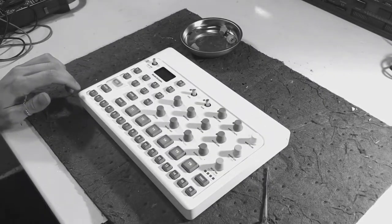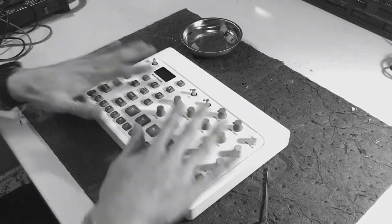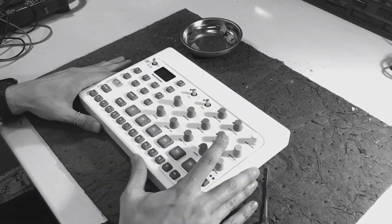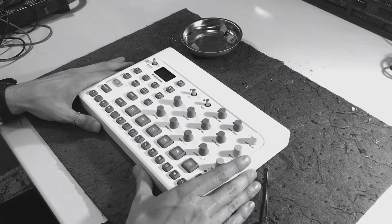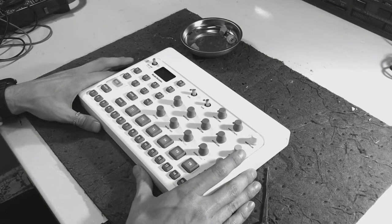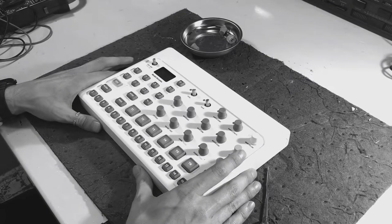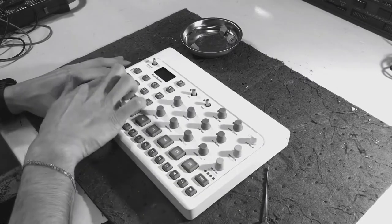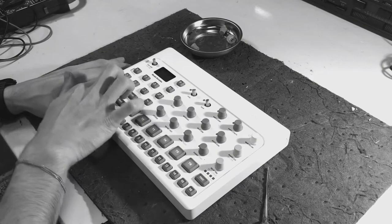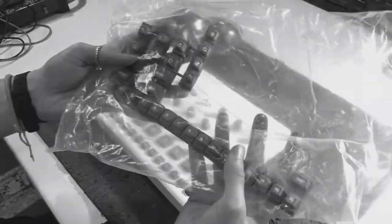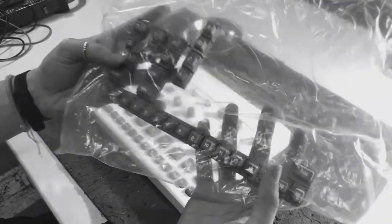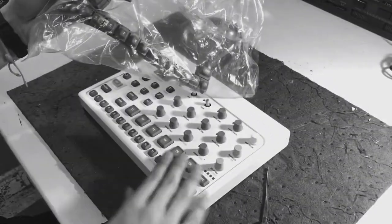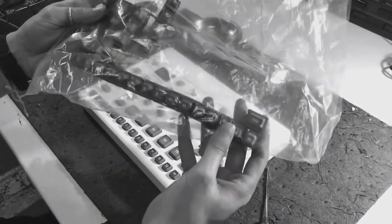Hey everybody, I'm replacing the buttons on this Elektron Model Samples. But in order to do that, just my function button is screwed up. You have to contact Elektron and they send you every single button because they're all connected, as you can see.